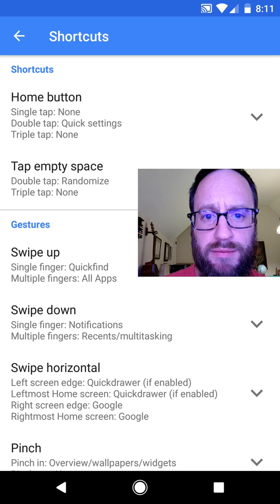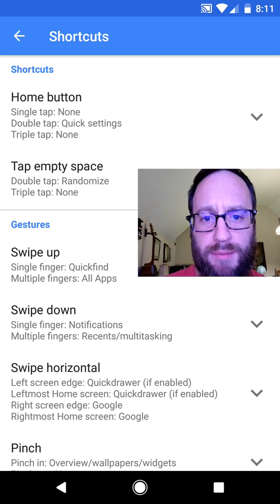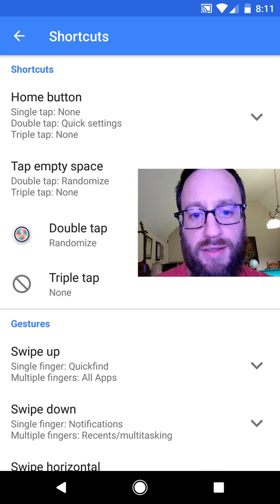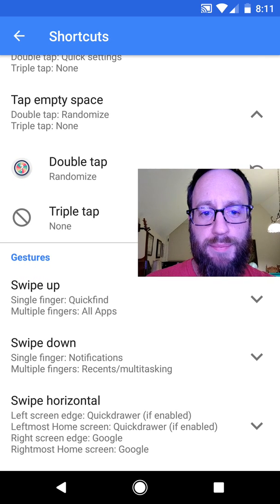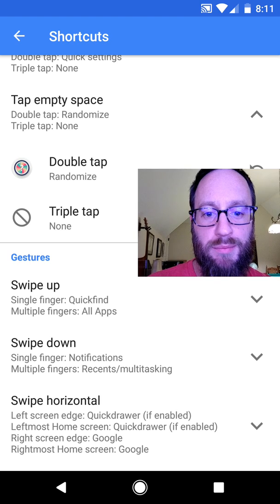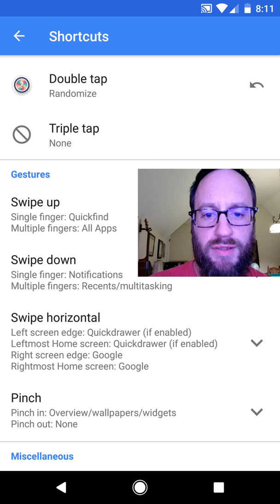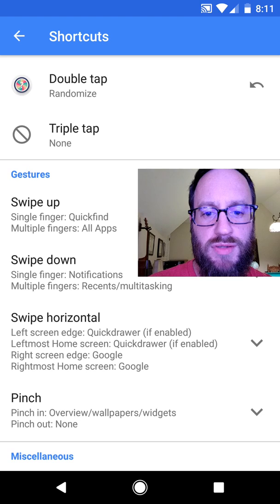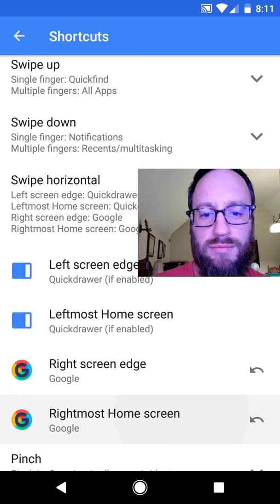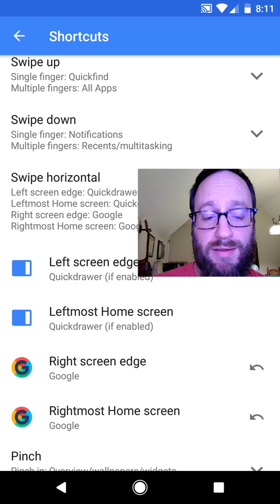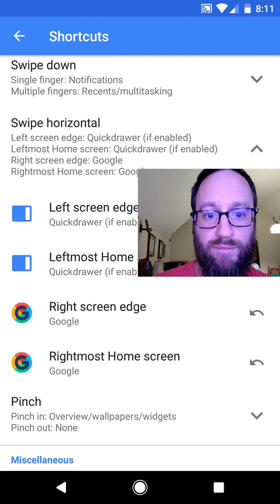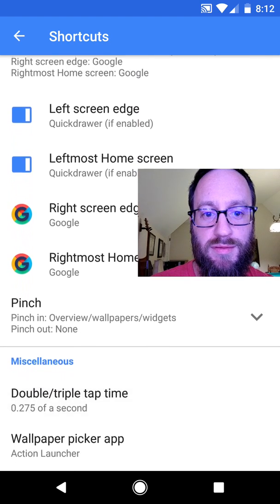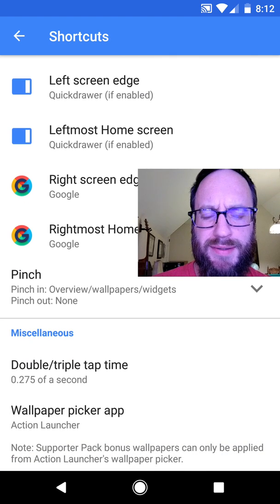My home button, if I double tap it, quick settings. If I double tap an empty space, that randomize we're showing right there, that's for Tappet. Let's see, swipe up is the quick find. That's how we got the little T9 keyboard a little bit ago. Swipe down for notifications. And over here, the swipe horizontal, you see there on the right screen edge or the rightmost home screen, I've got that set to just launch Google. That's all you have to do to do that. So why everybody was begging in the world for Google Now integration, I'm sure there's benefits, but that seemed pretty simple and does the same thing in my opinion. I'll probably get comments about that.